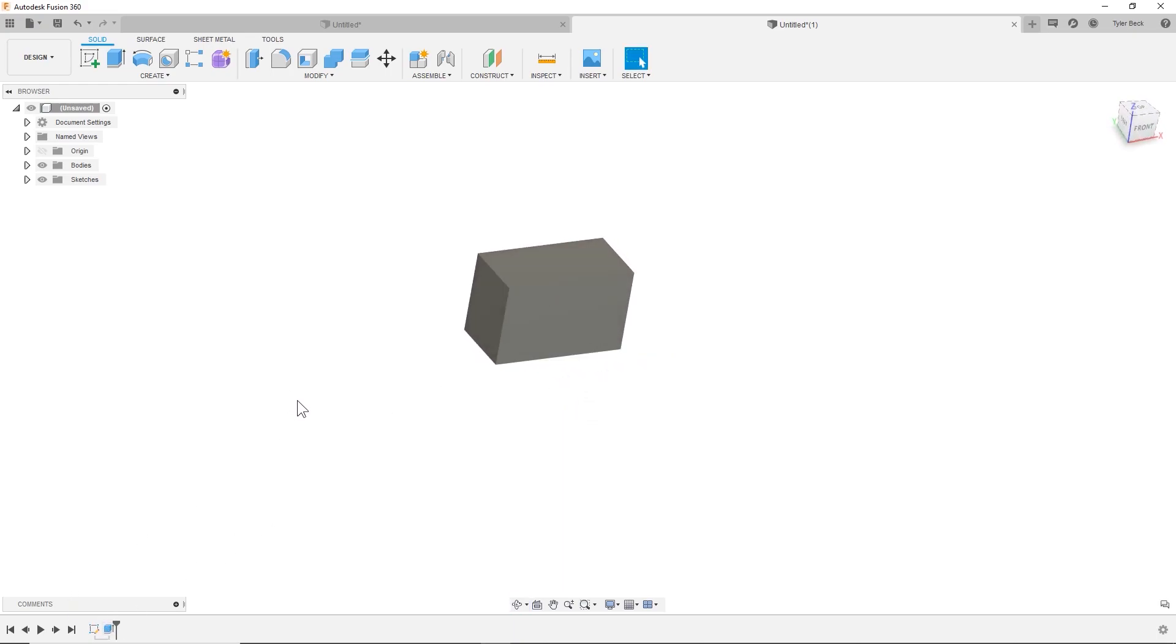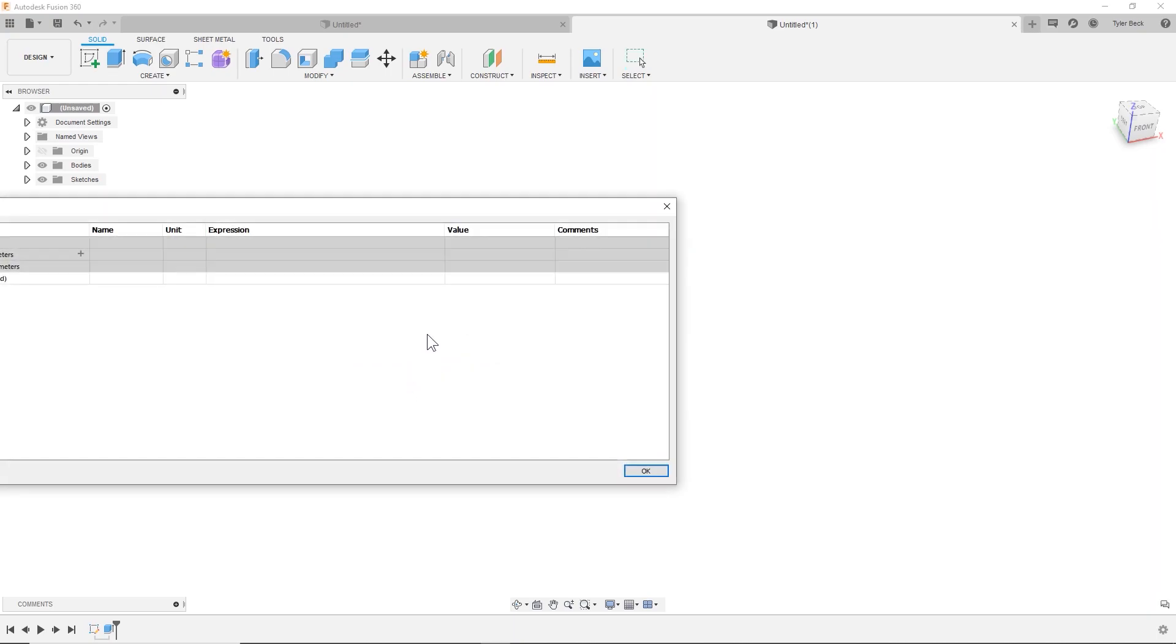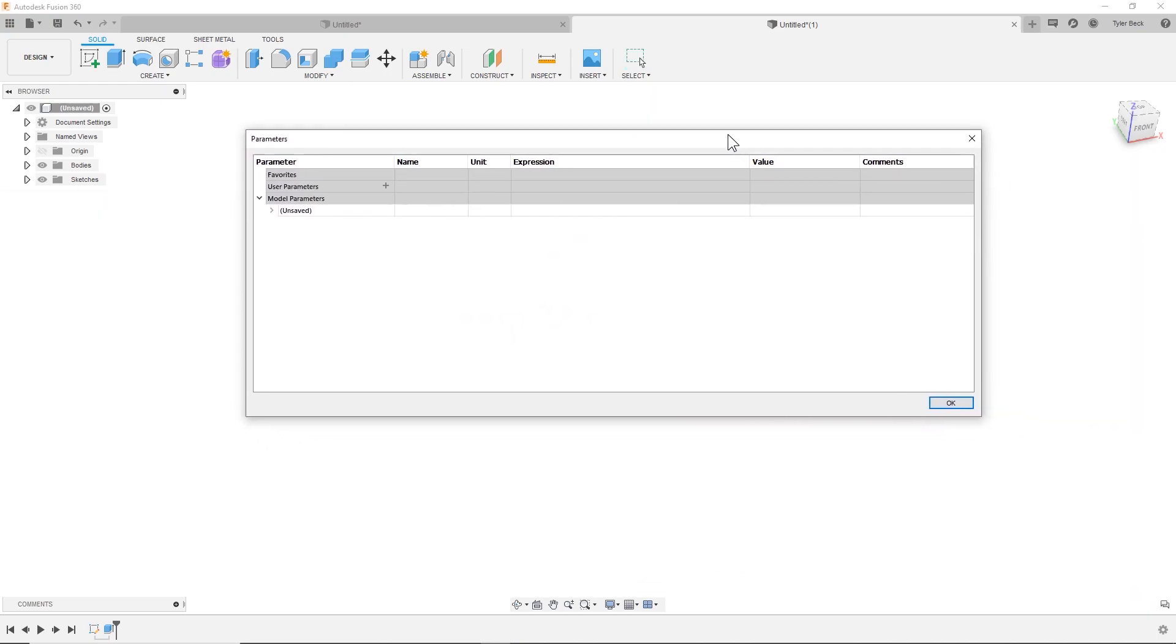And maybe that's not quite what I want. So how do I bring up those parameters? I'll hit S, parameters, change parameters. It pops up this nice menu.